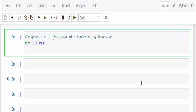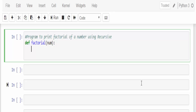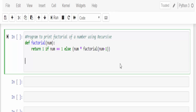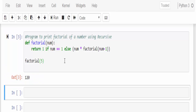We will implement this formula in coding. Def keyword factorial, the function name, and the argument I am going to pass is num colon. Inside this we know factorial of 1 is 1. So the first condition is: return 1 if num equals 1, else num into factorial of num minus 1. This is the formula we already knew. Just one line of code and we have completed the program. Now we will execute it — factorial of 5. The factorial of 5 is 120.